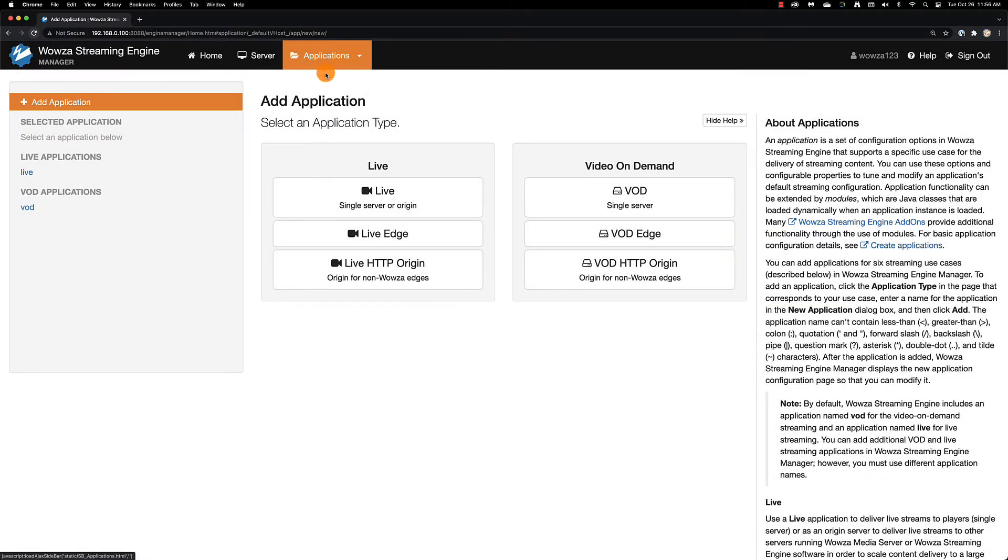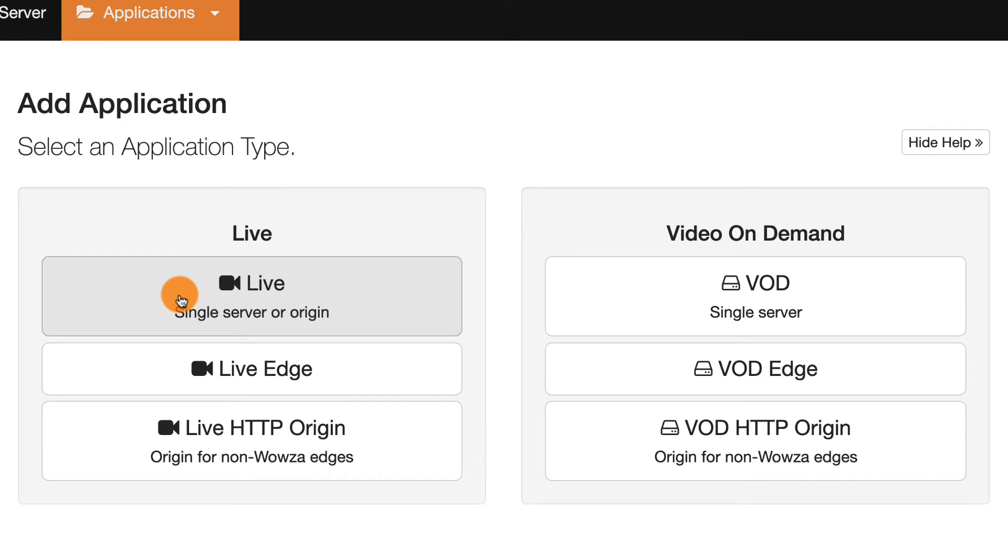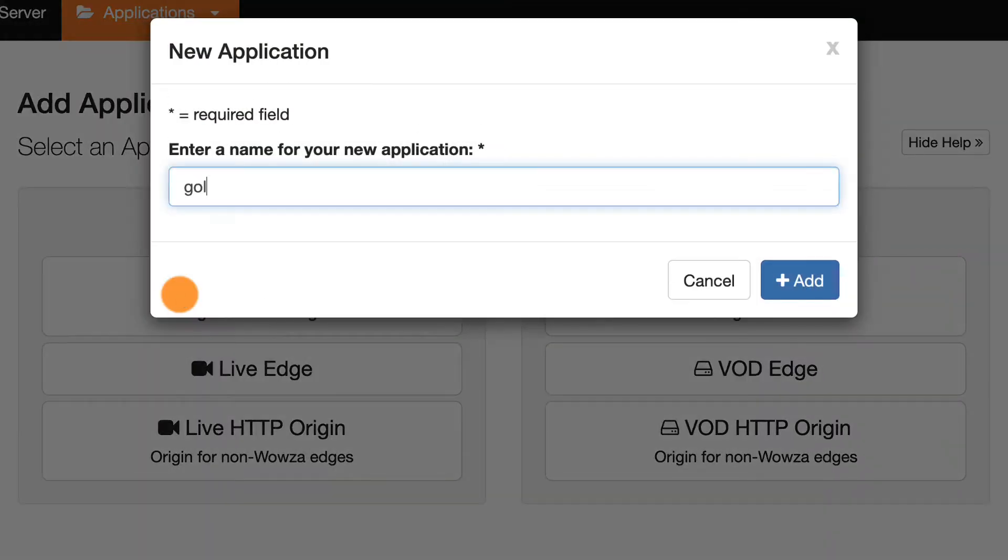When creating your first application for your first live stream, you do have the option to set up edge servers as well as load balancing for better scaling. After all, many companies use Wowza Streaming Engine to create their own content delivery networks, but single server is probably where you want to get started, naming it appropriately without confusing spaces.